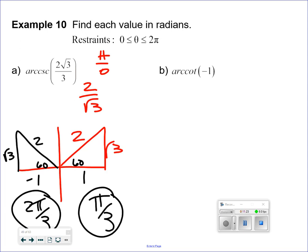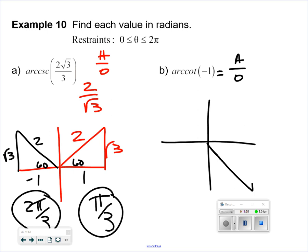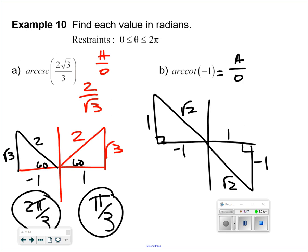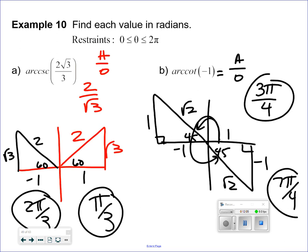Arc cotangent of negative 1 — tangent and cotangent can be 1, so I need adjacent over opposite equaling negative 1. That places the angle in the second and fourth quadrants — adjacent over opposite being negative 1 in both locations. Fill in the missing side — that is a 45-degree reference angle. Every 45 is a fourth, so the angle in the second quadrant is 3 pi over 4, and the angle in the fourth quadrant is 7 pi over 4.